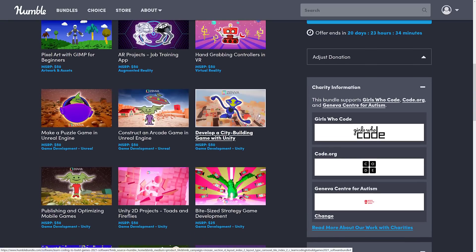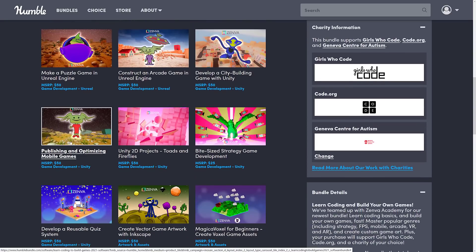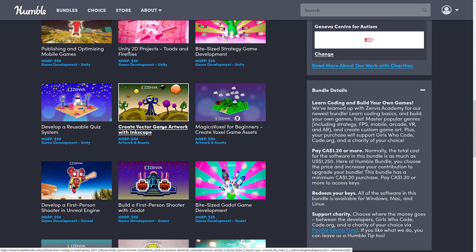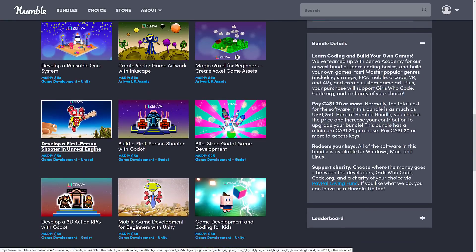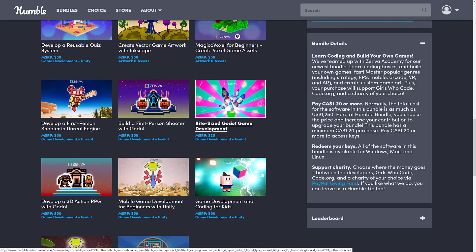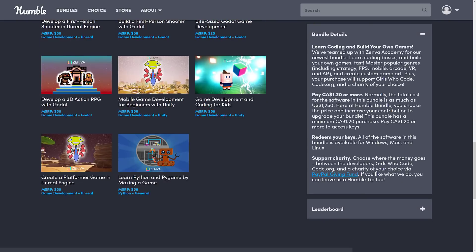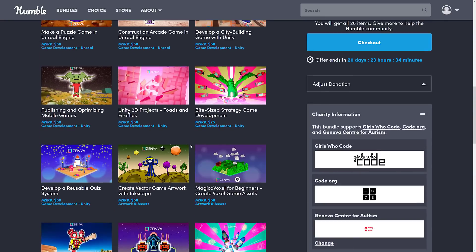You can click on any of these things to dig down for more details. Then we're getting back to Unreal Engine: Make a Puzzle Game in Unreal Engine; Construct an Arcade Game in Unreal Engine; Develop a City-Building Game with Unity; Publishing and Optimizing Mobile Games (Unity); Unity 2D Toads and Fireflies; Bite-Sized Strategy Game Development; Develop a Reusable Quiz System; Creating Vector Game Artwork with Inkscape; Magic of Voxel for Beginners; Create Voxel Game Assets; Develop a First-Person Shooter in Unreal Engine; Develop a First-Person Shooter with Godot; Develop Bite-Sized Godot Game Development; and a 3D Action RPG with Godot — plus some repeats from the entry tier.